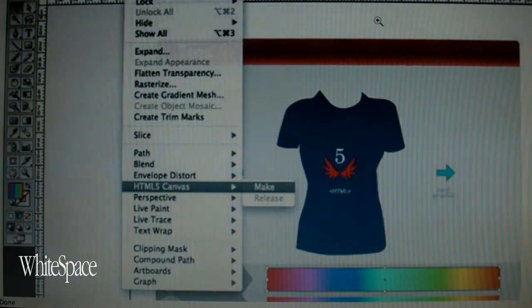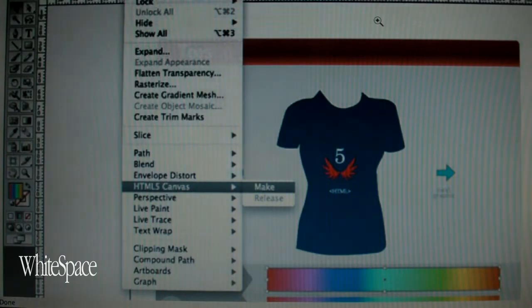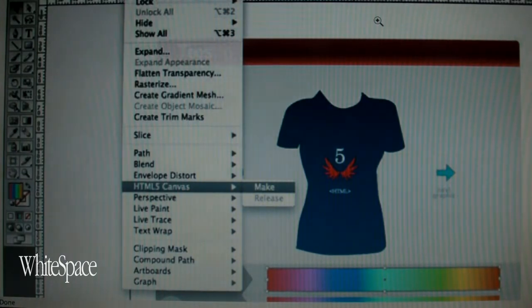It will help you design web and device content and then output it directly. I recommend you read the full article.